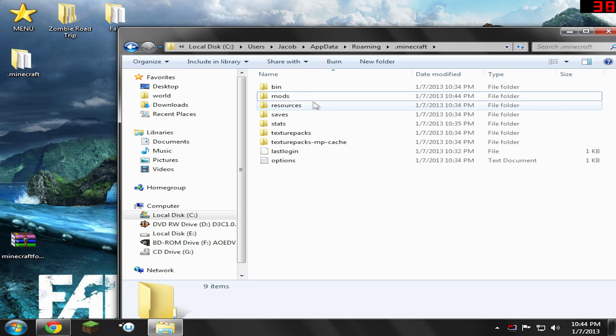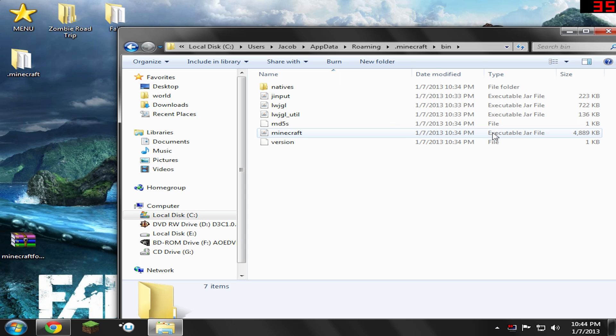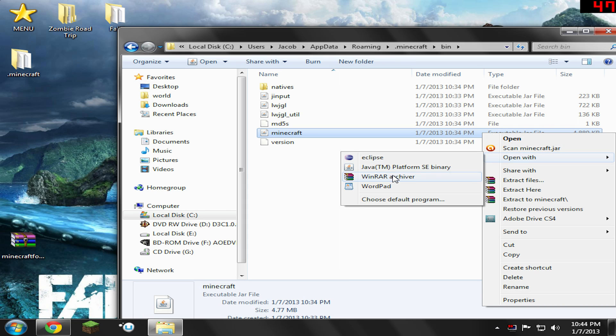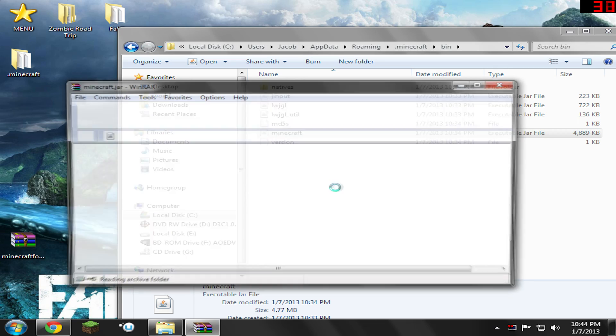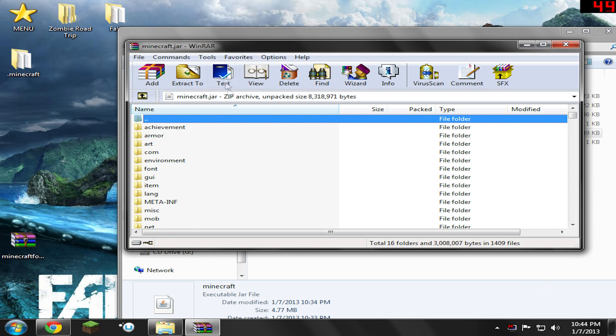Now open up the bin folder and then open your Minecraft.jar or Minecraft Executable Jar file by right-clicking it. Open with, WinRAR Archiver, and it's going to click it, and there you are, you're in Minecraft.jar.